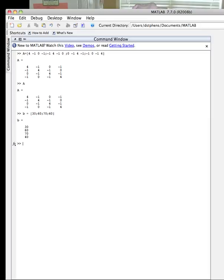Now I want to solve for the temperatures at the interior nodes. And so I need to solve my system of equations, which in this case would be T is equal to A. And then notice the backslash in B. This is MATLAB's way of knowing to solve a system of equations that looks like A times T equal to B. Hit return.